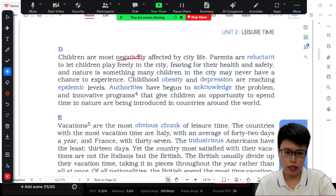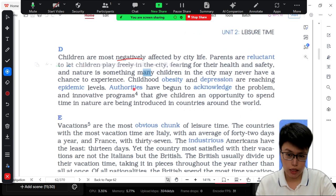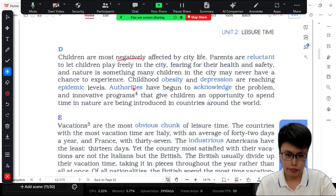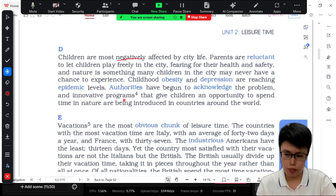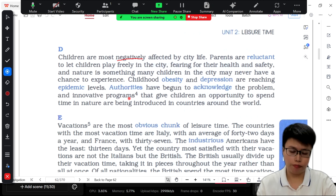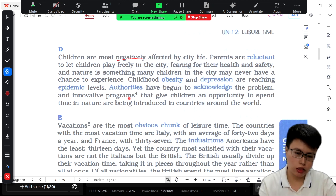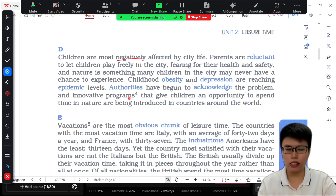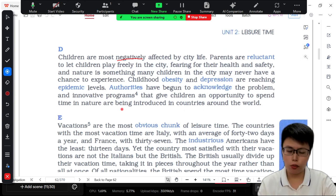Here they use the word 'negatively,' which they want to say children are most affected by city life in a wrong way. So instead of saying something happens negatively, you can say that something happens in a wrong way. Something positively happens or occurs — you can say something occurs in the right way.